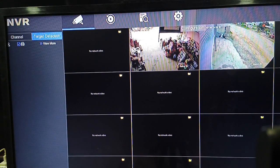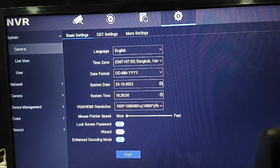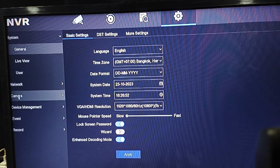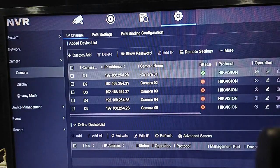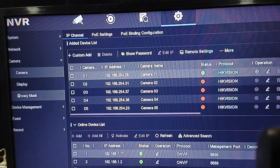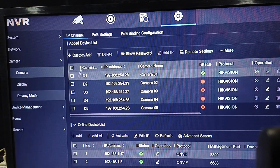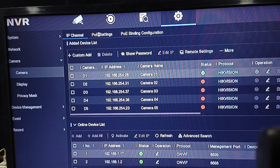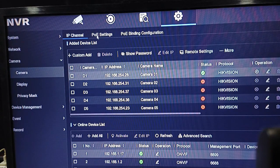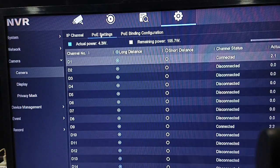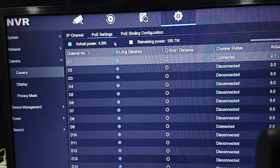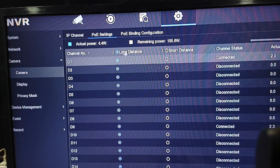I will show you in two seconds. After that, go to camera. Go to camera, after that you will see. Okay, this one — POE switch, POE setting, okay. Here is POE setting — now set up long distance.